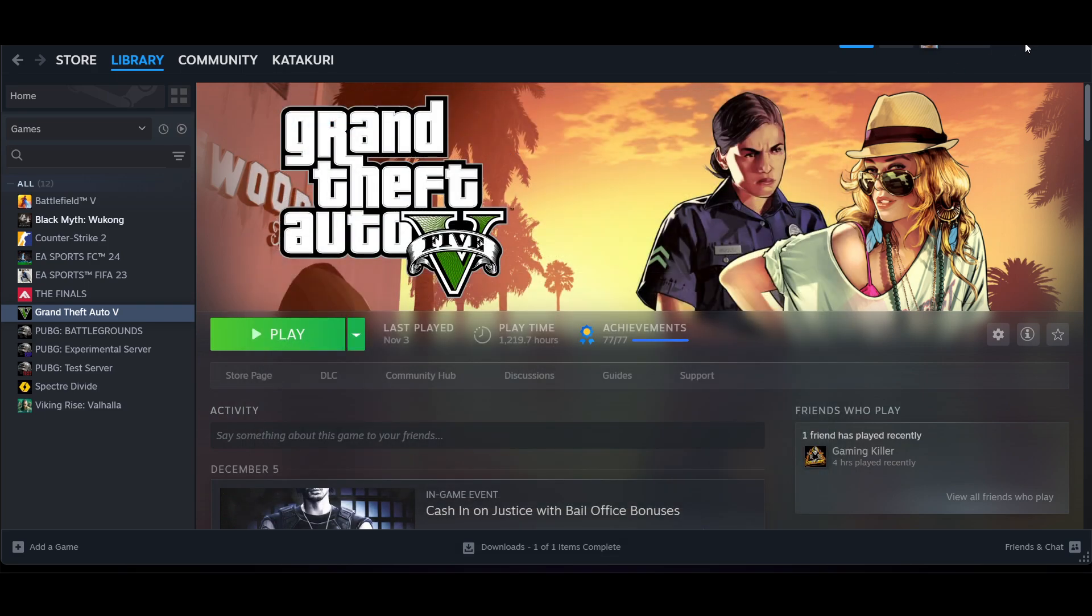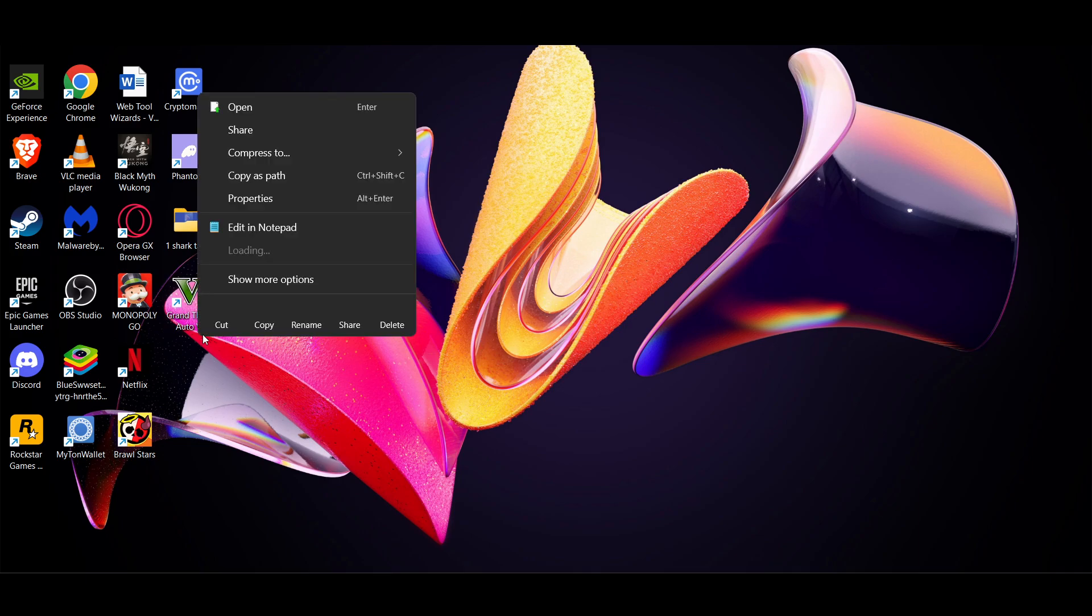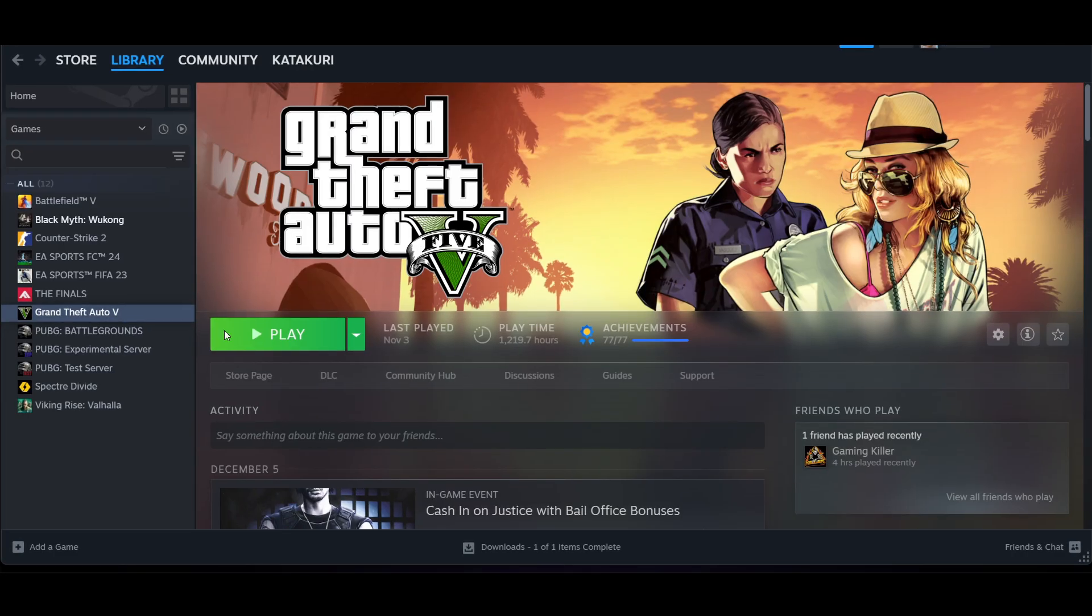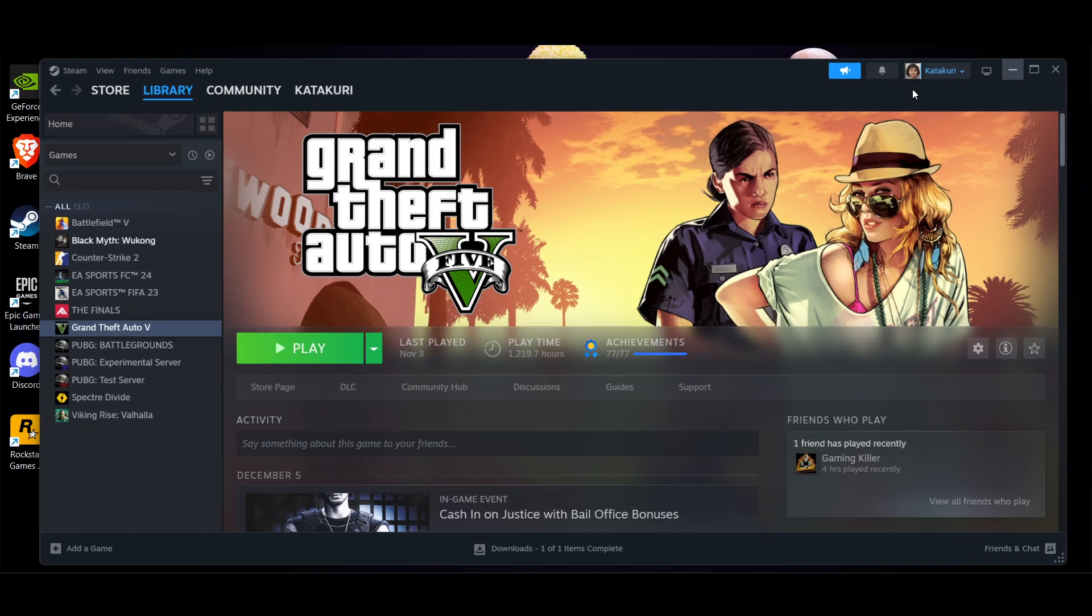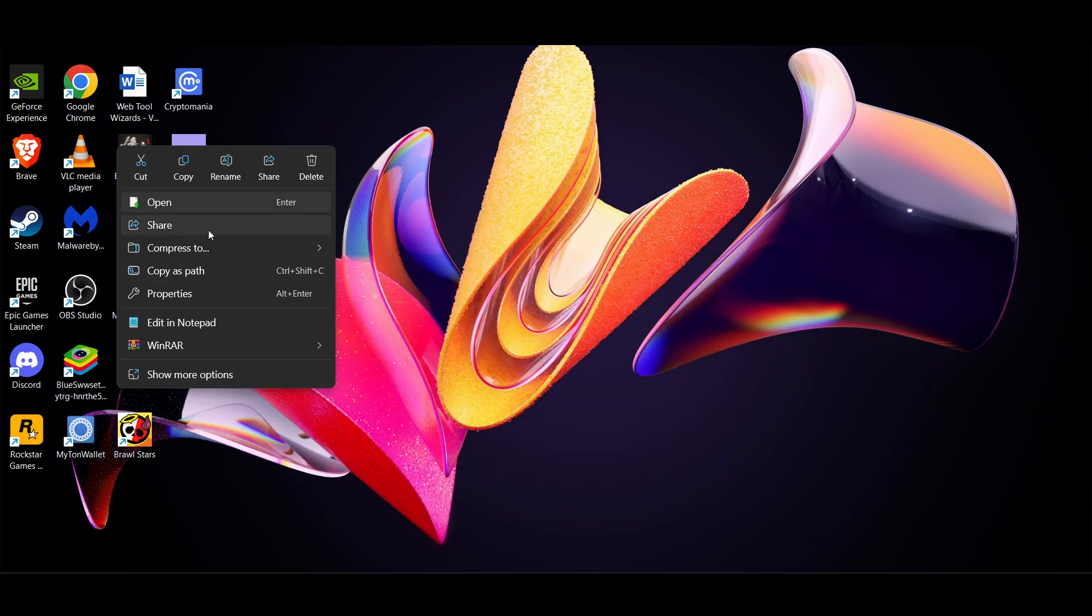Right, so for example I have GTA here. So if there's an option, right click on it and there's no option to run as administrator, but try to open the Steam and then just go and click on play. In this way we will be able to fix this problem.